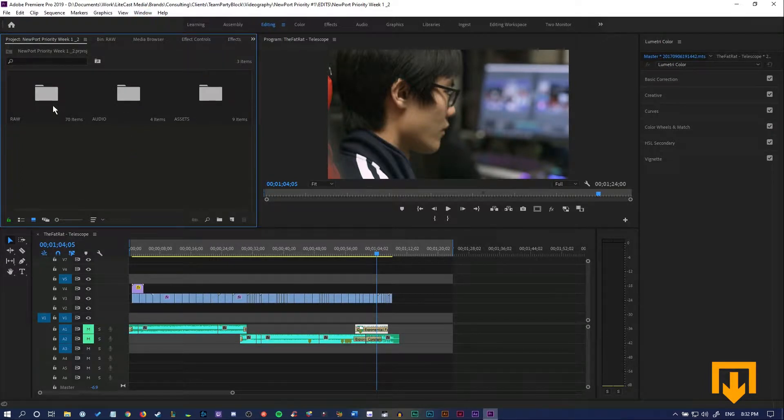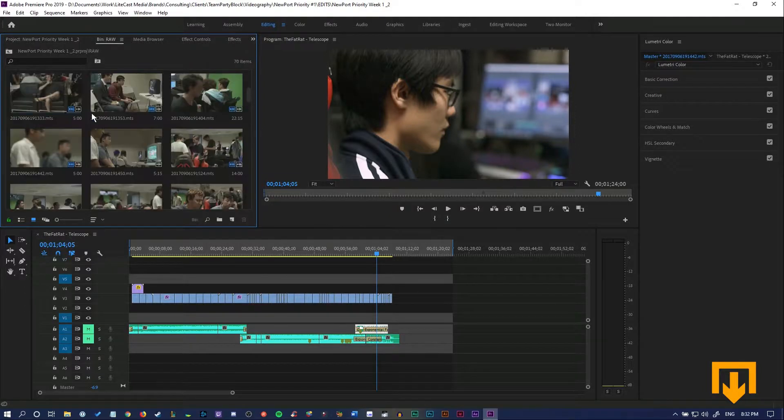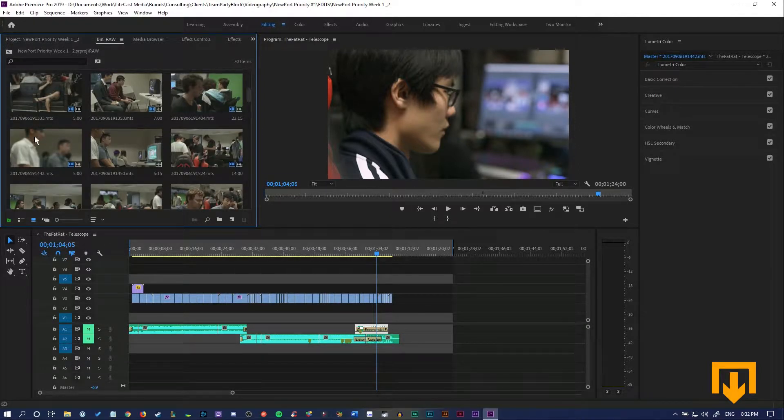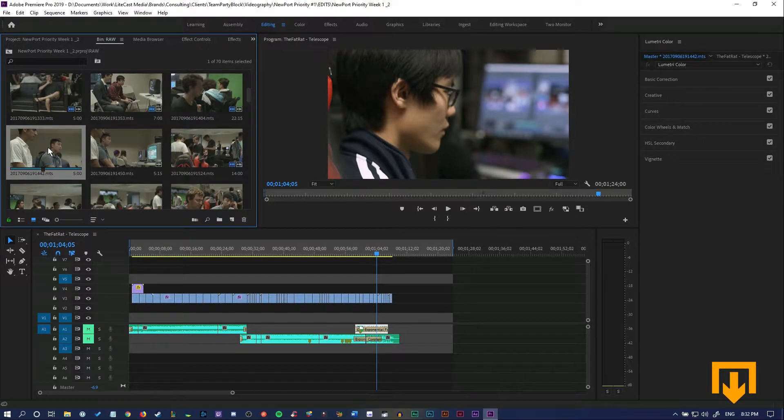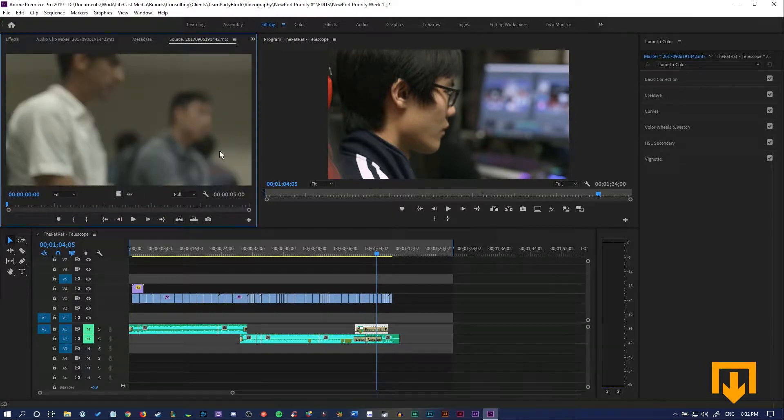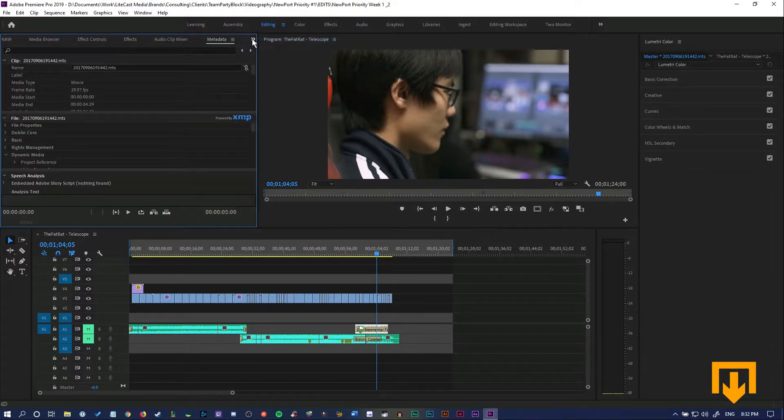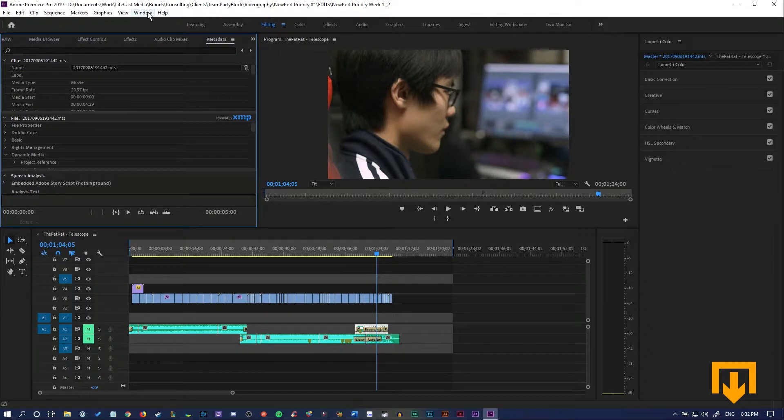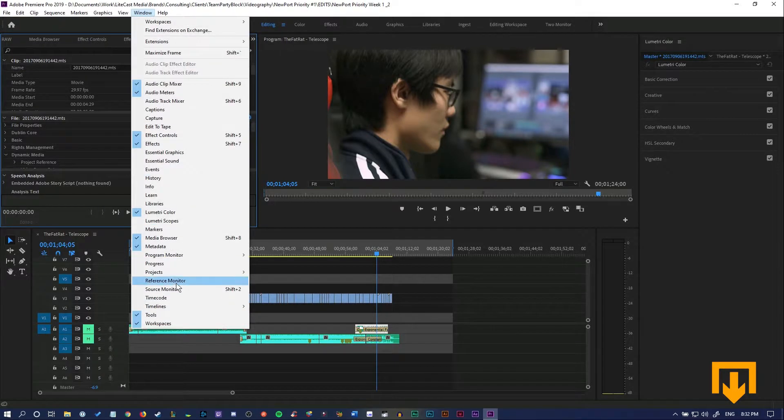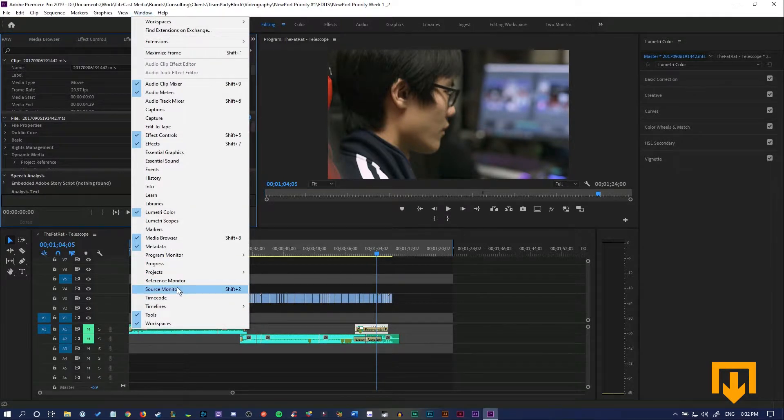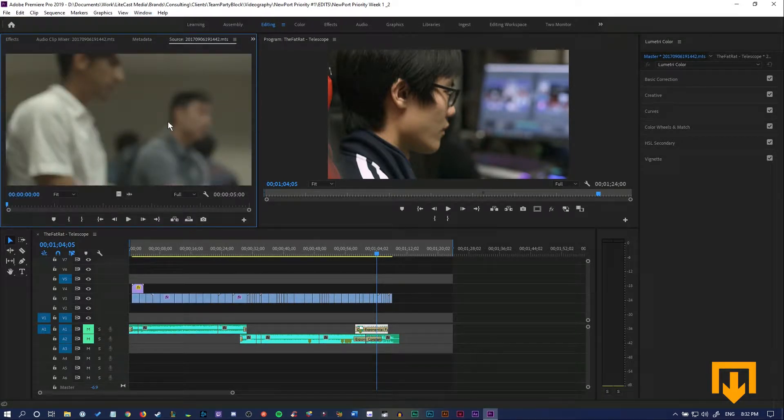We're going to go into the raw folder and open up a file that we want to import specific clips from. So we're going to find this file, double click it, and now the source monitor will pop up. If you ever close this, you can actually open it up simply by going to Window > Source Monitor and it should pop up.